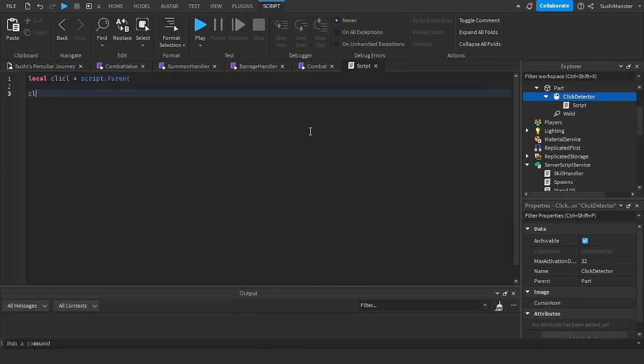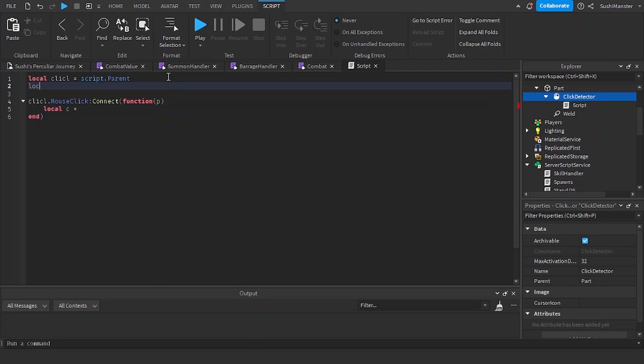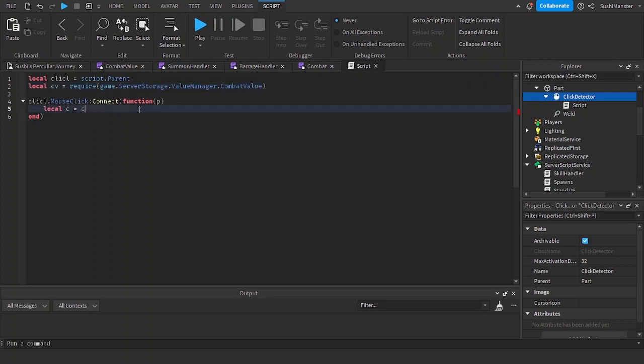So when the click detector is clicked, I'm going to be stunning the player. We need to require the module: game server storage. Character would be cv player.character.